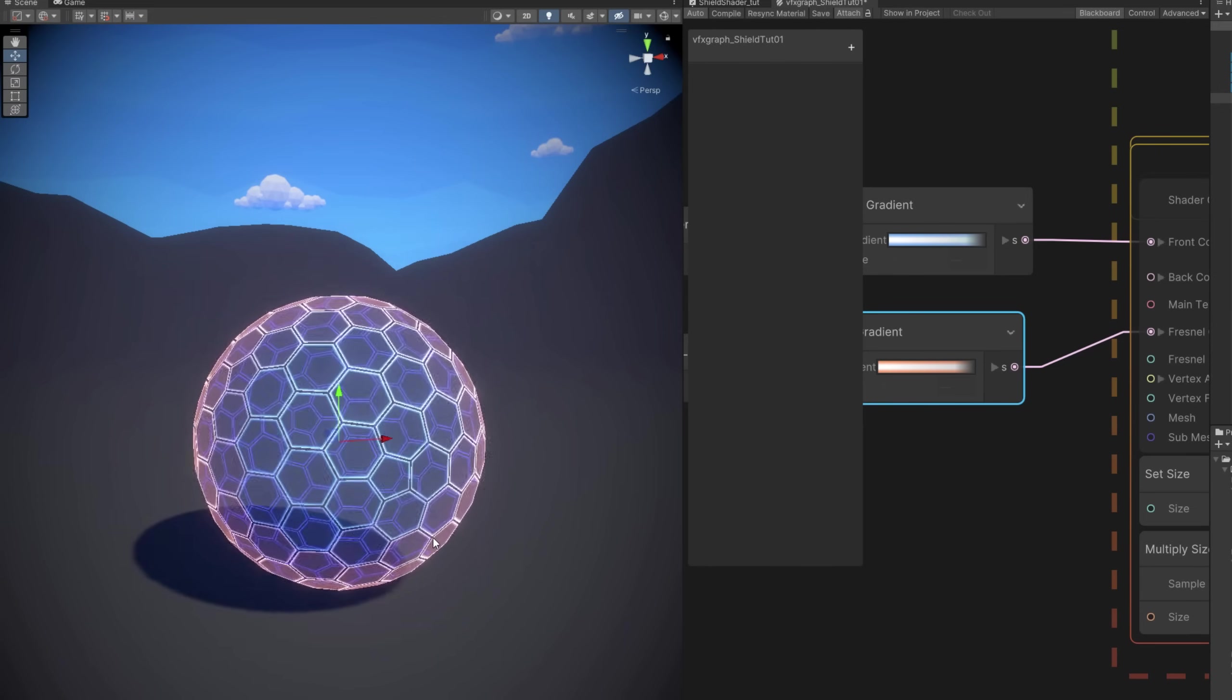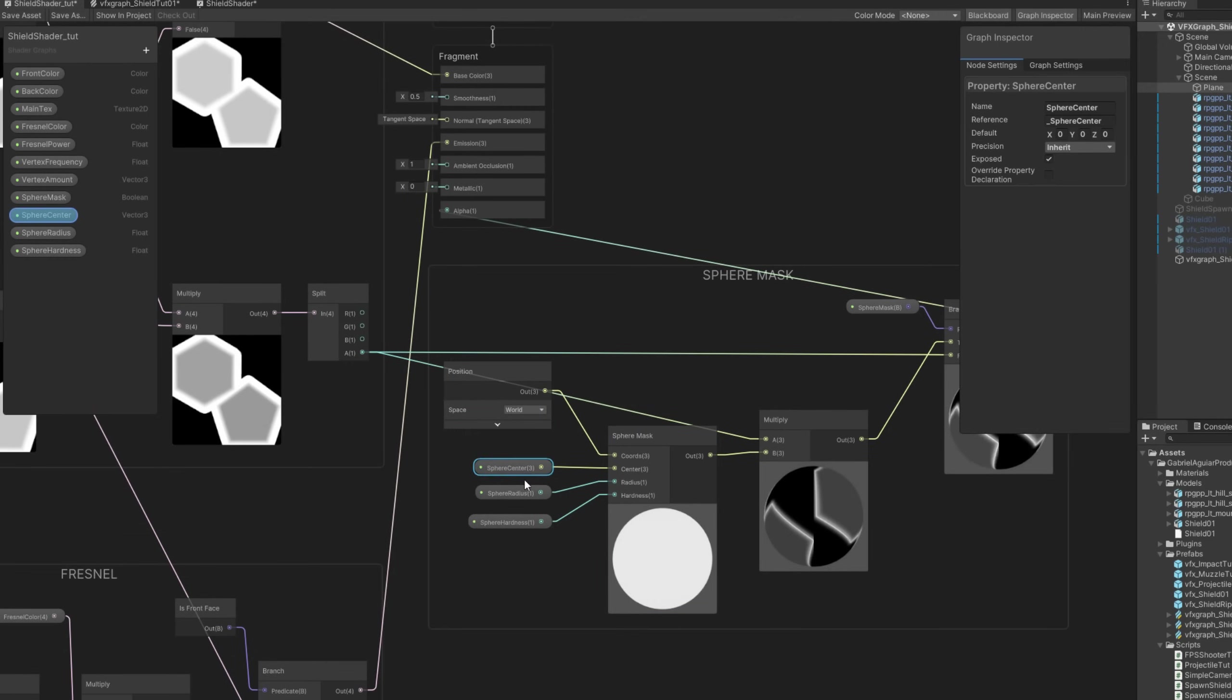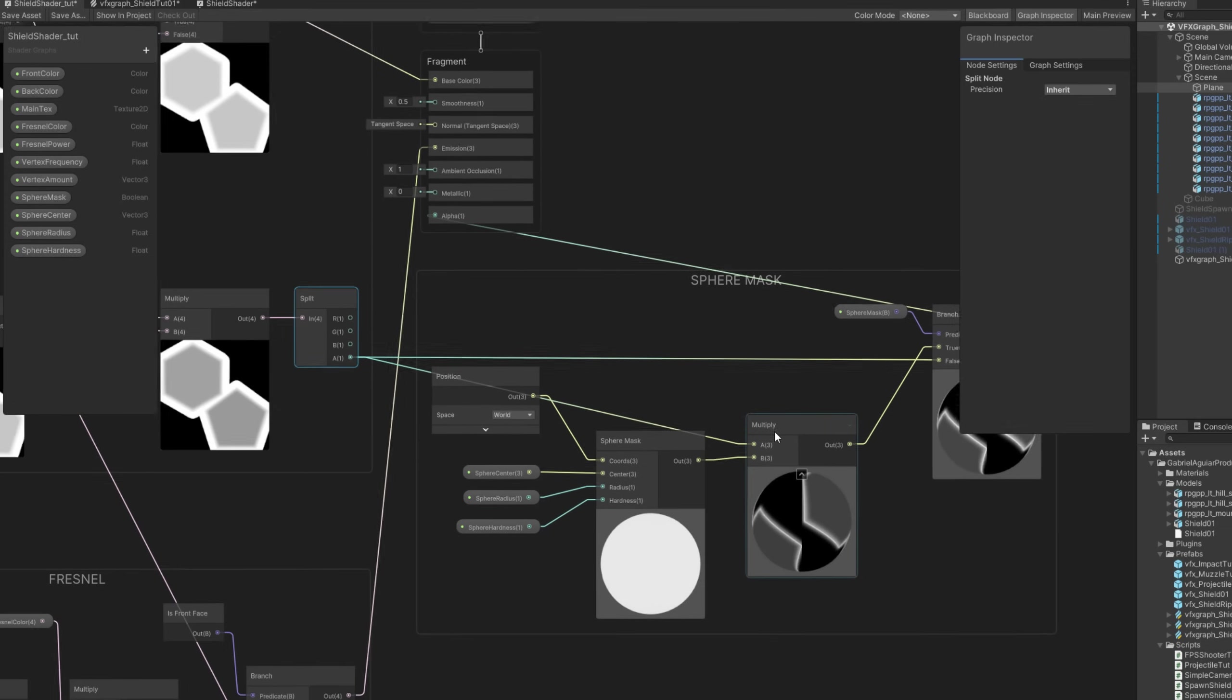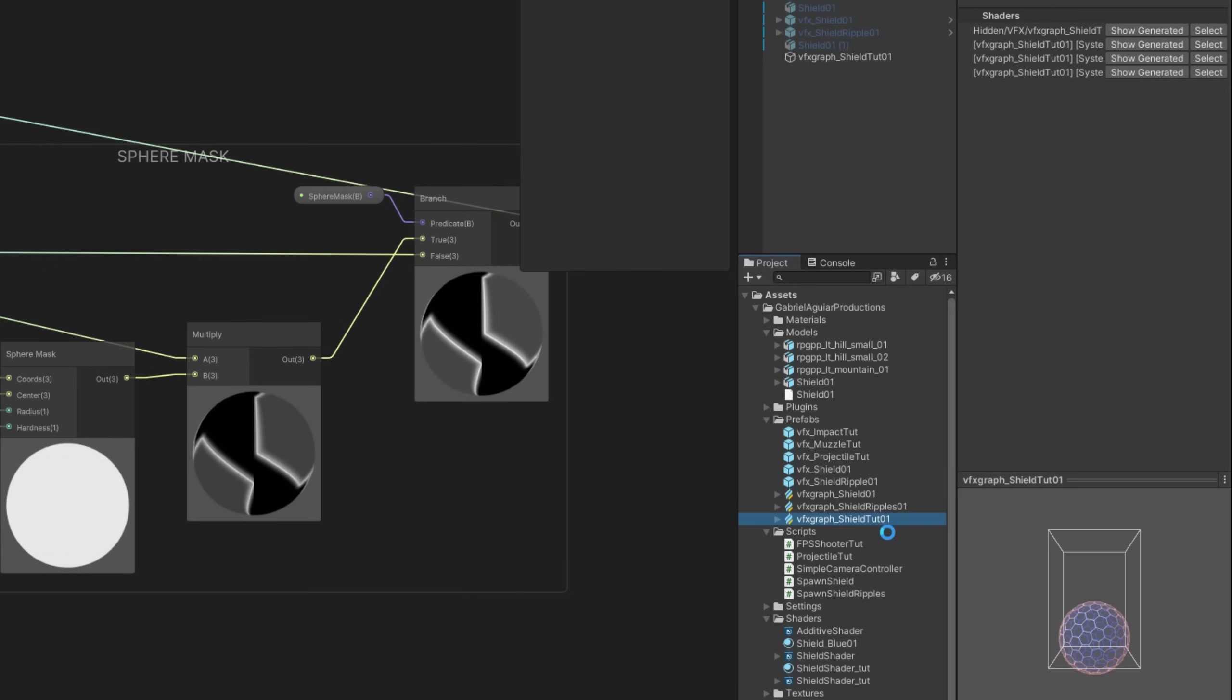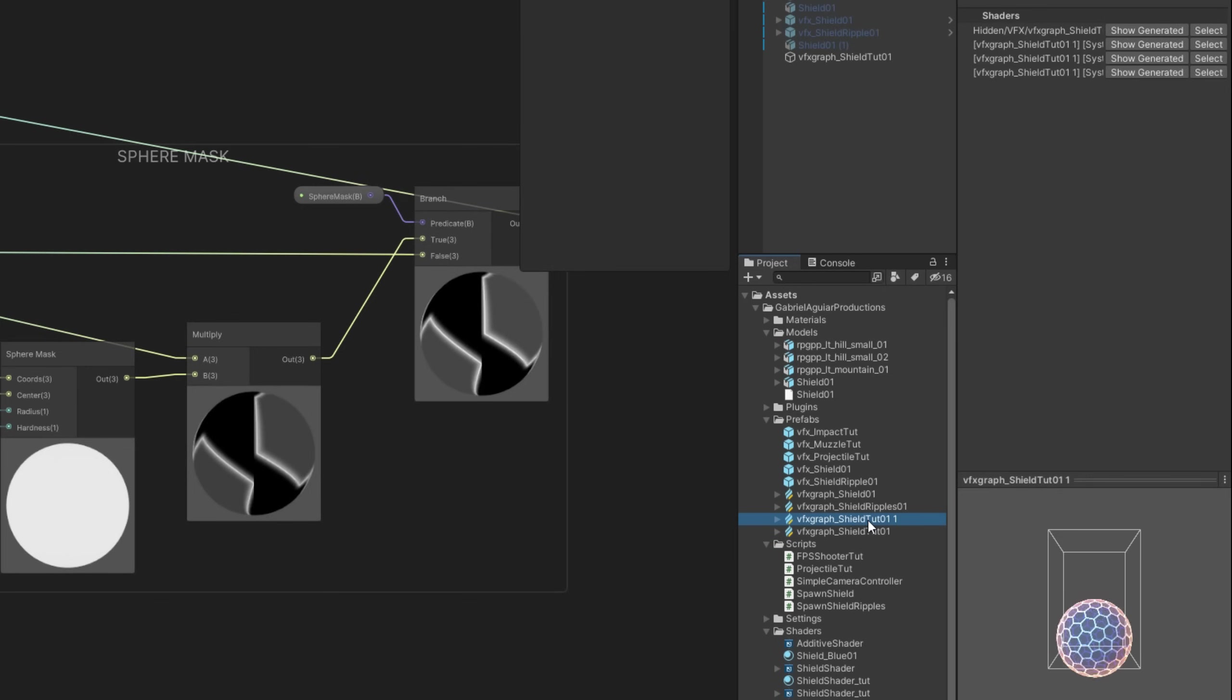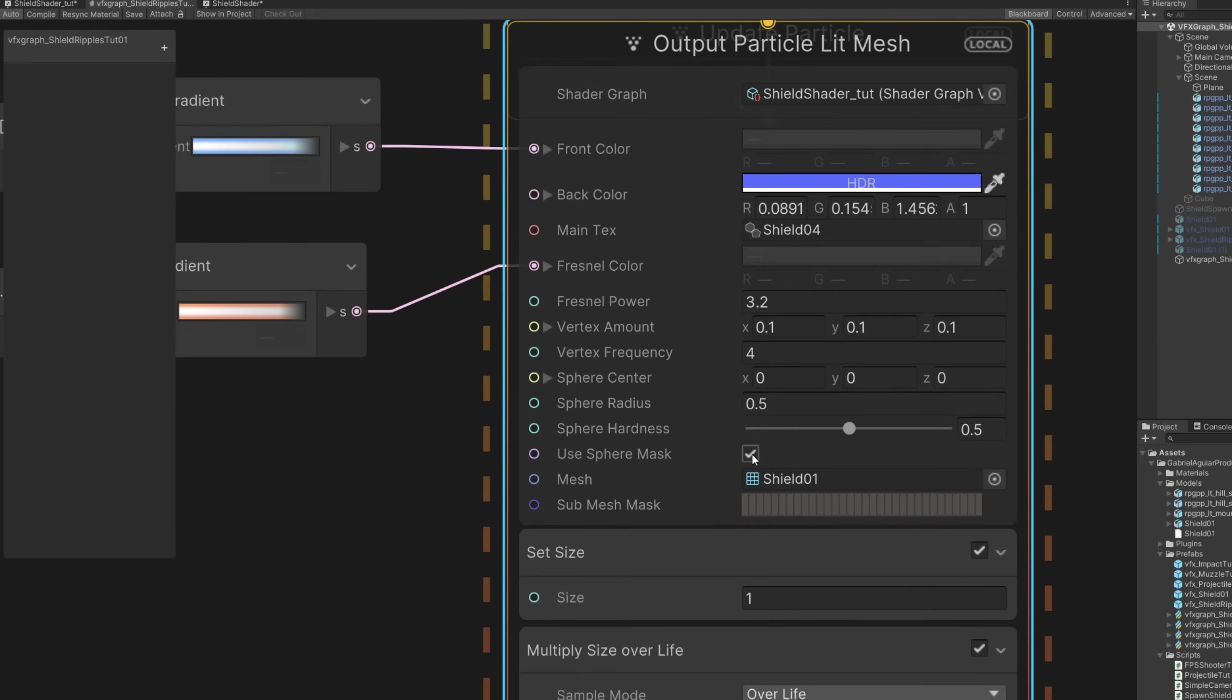Now to detect collisions, the complicated part. In the shader you need a sphere mask with these three properties. Multiply it with the alpha. And then connect it to a branch so you can choose in VFX Graph if you want or not to use the sphere mask. Then you can duplicate the existing VFX Graph because this one is for the ripples, the collision effect. Which means you need to turn on use sphere mask.